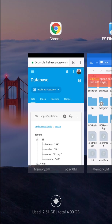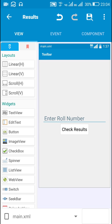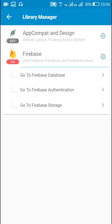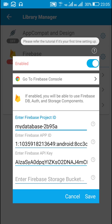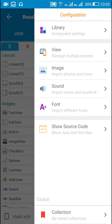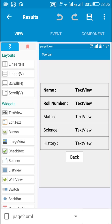The next step is to create an app in Sketchware. Create an app and enter the same credentials received from your Firebase database — go to Firebase and enter your project ID, app ID, and API key, then enable Firebase. I have already created two pages: main.xml and page2.xml.